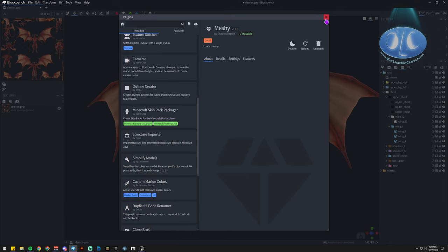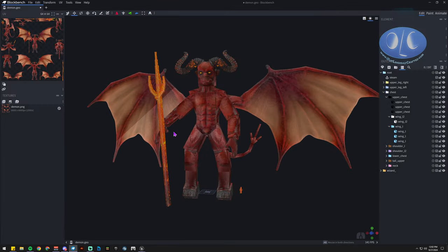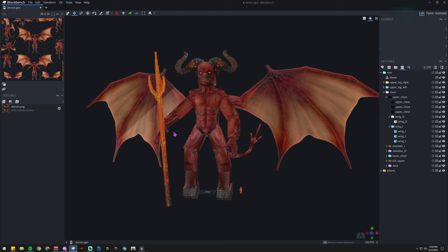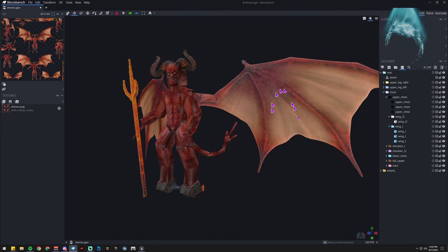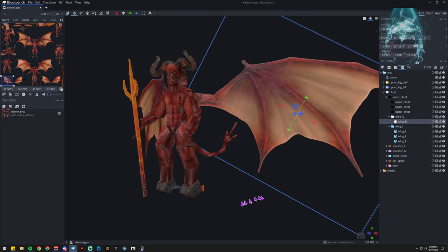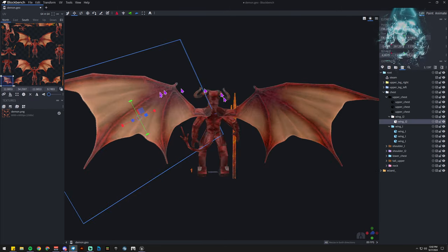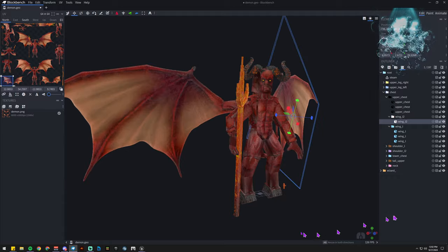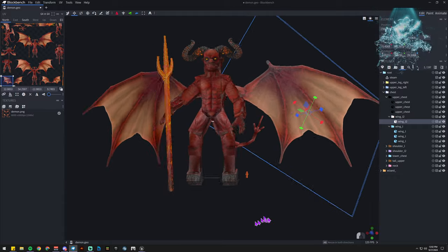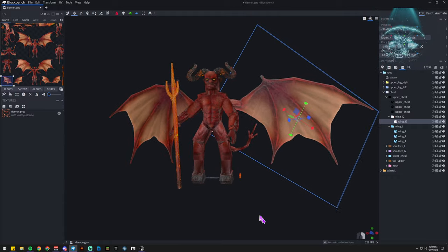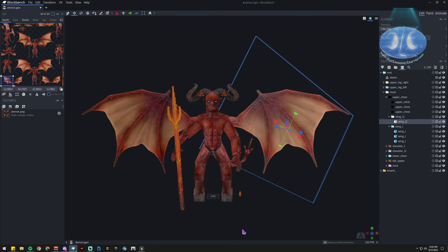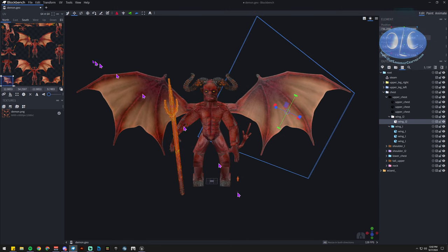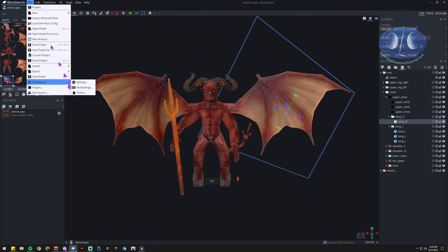But it does give you some lighting effects, gives you the ability to do quite a few things in Blockbench. Like see RTX, assign the materials and the textures and do the coloring all right here in the software. So if you haven't checked that out, make sure and check that out.